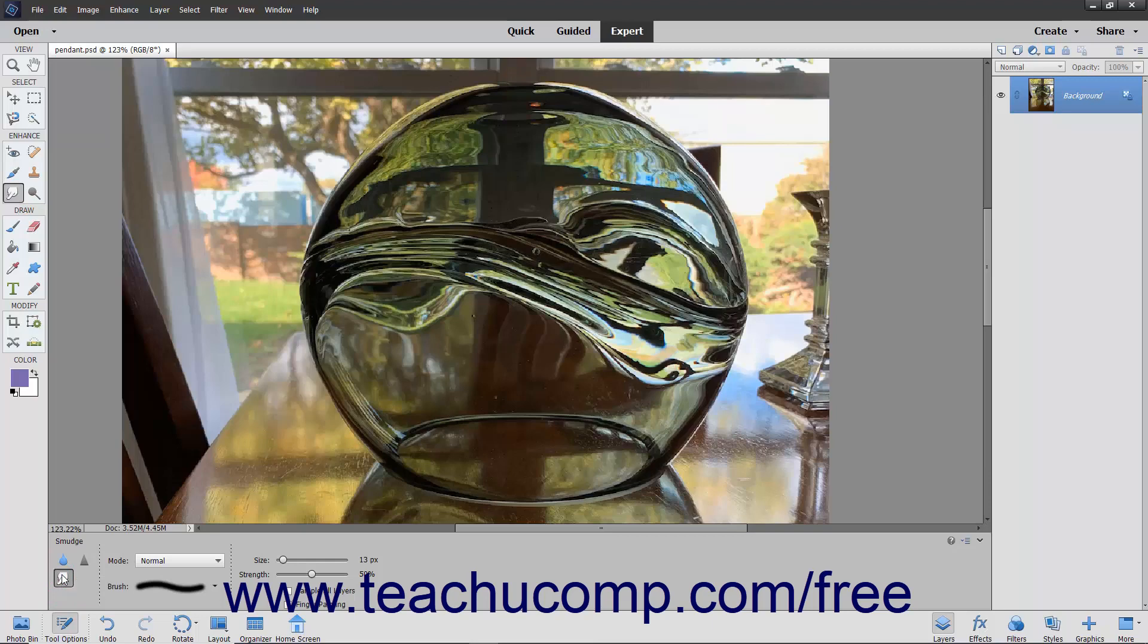In the tool options bar, then set the brush stroke and other brush options as desired. You can set the blending mode, brush, size, and strength from the dropdowns and sliders available.